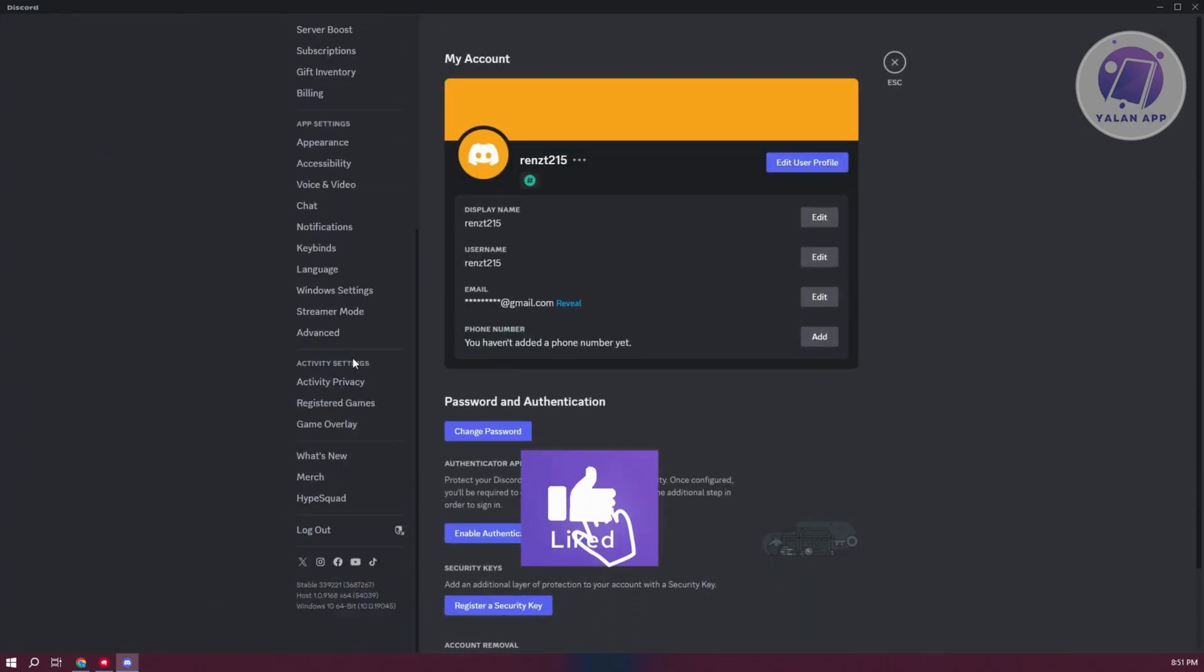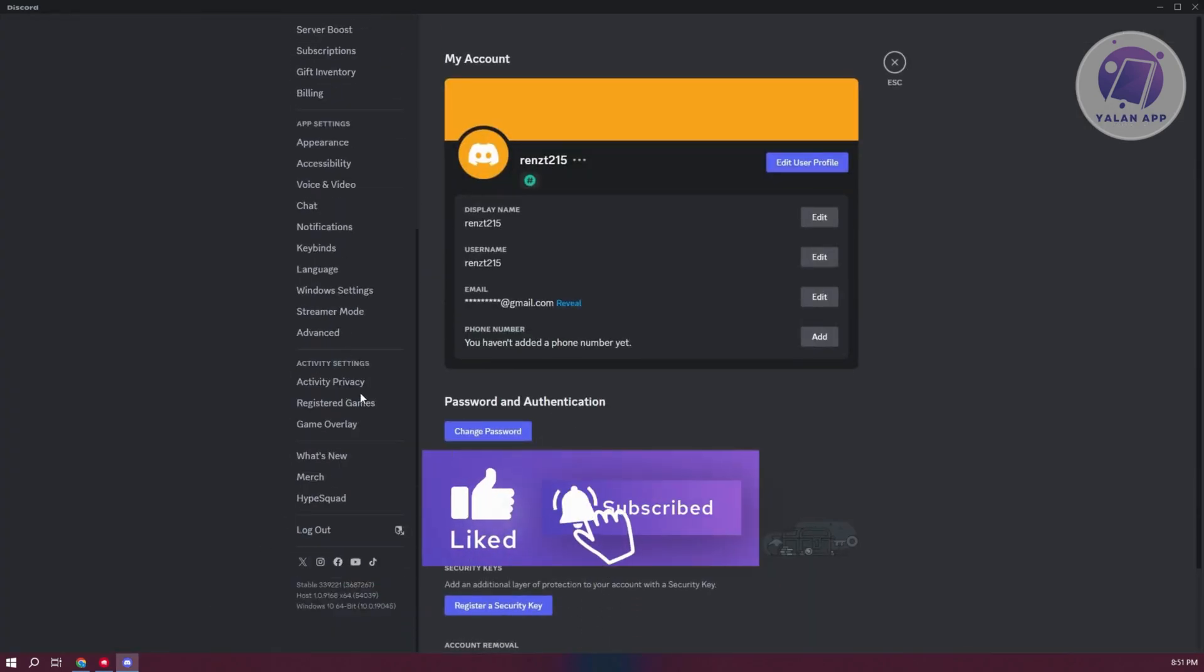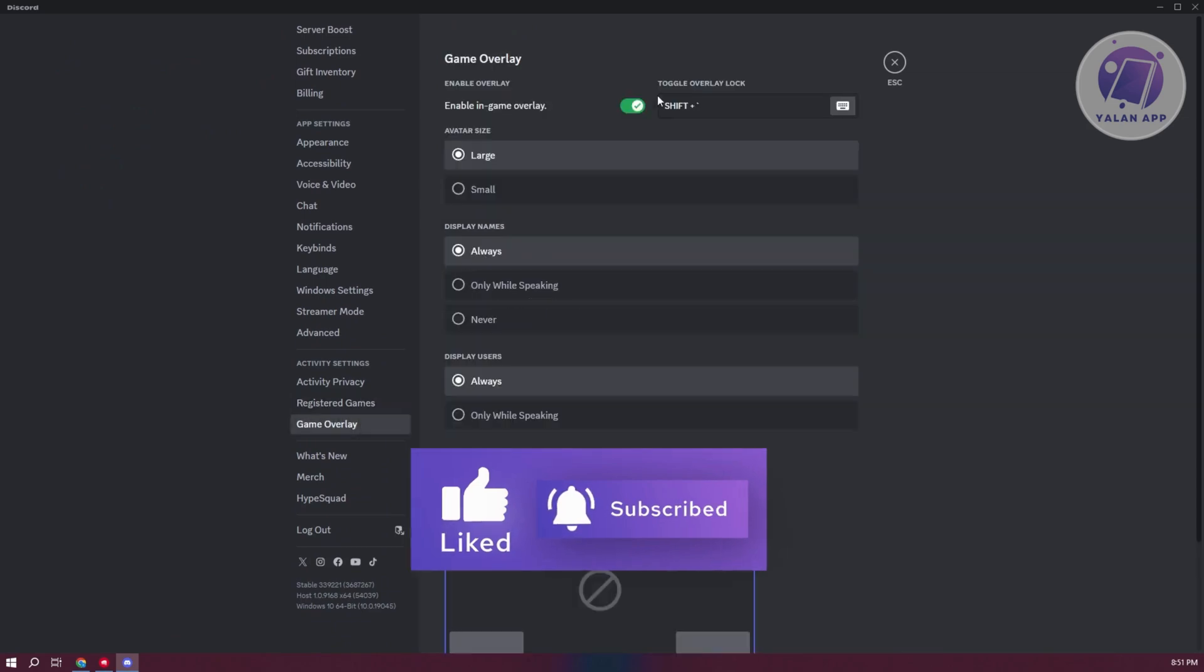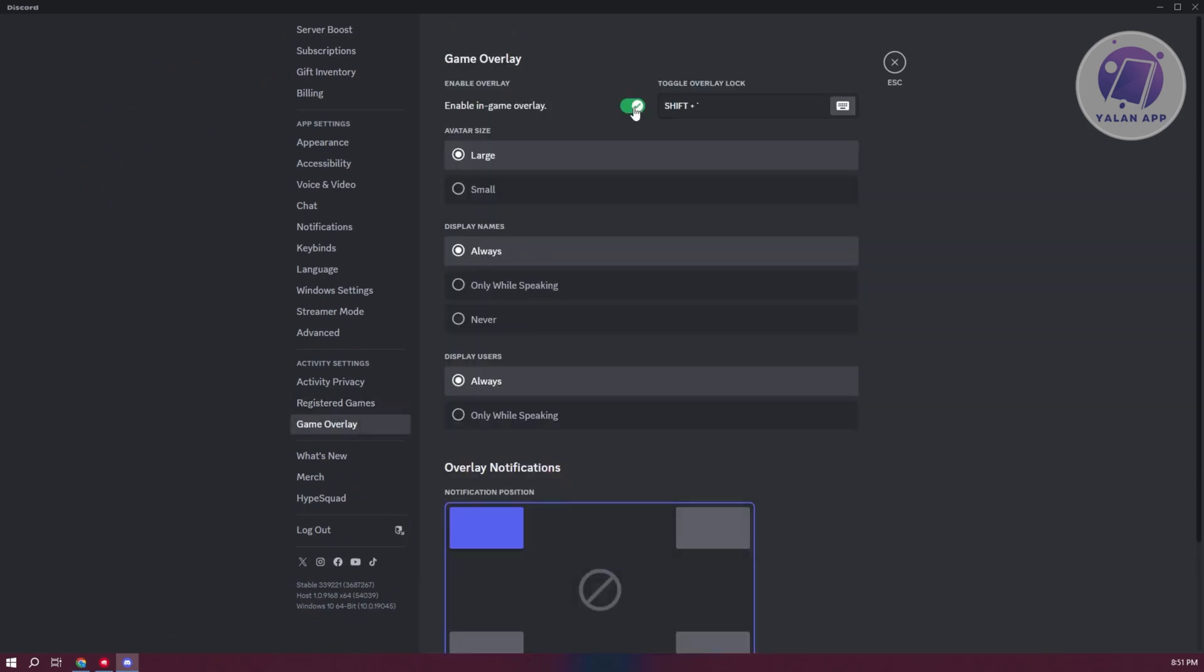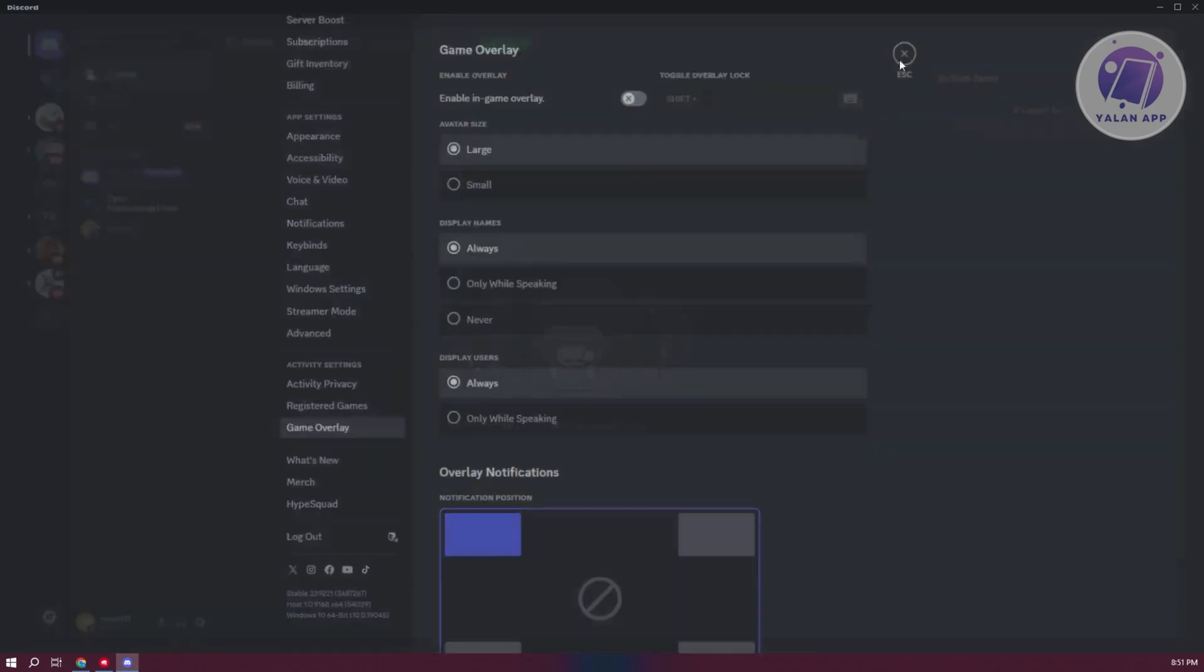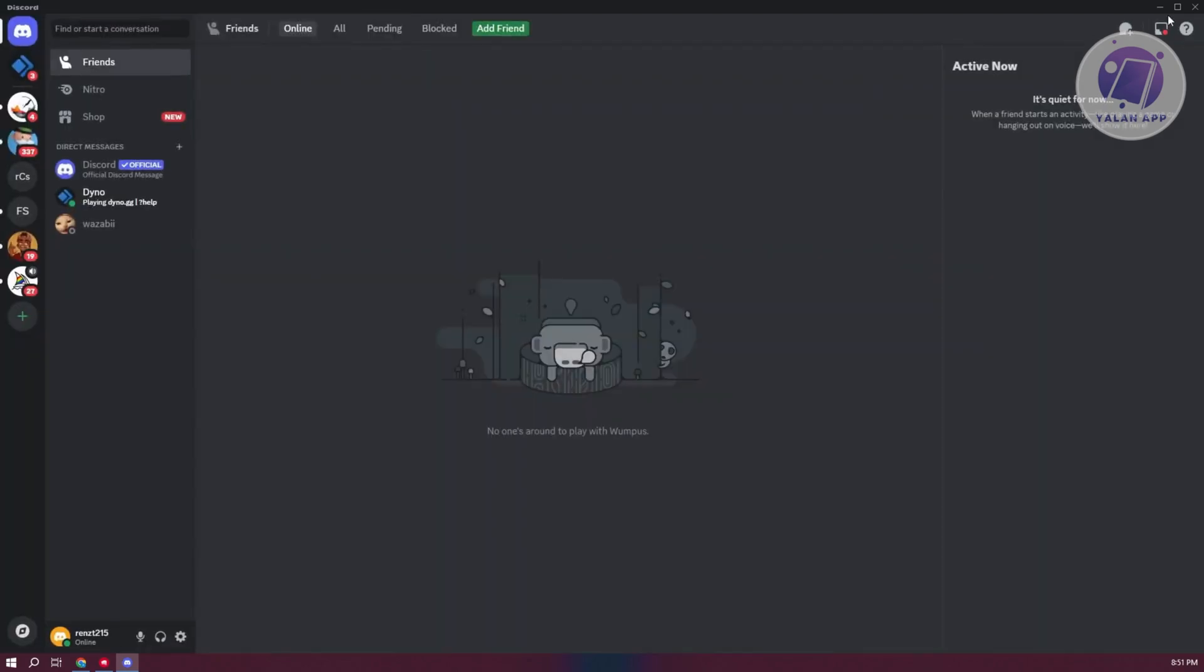and scroll to the very bottom on the left panel. Go to Game Overlay, and disable this option. Once it's disabled in Game Overlay, close Discord and see if that solves the issue.